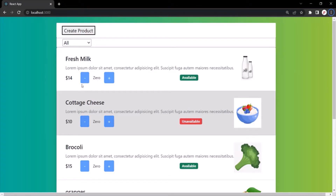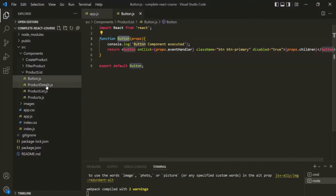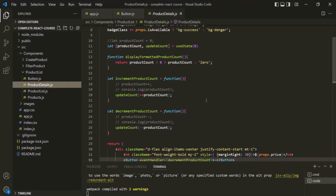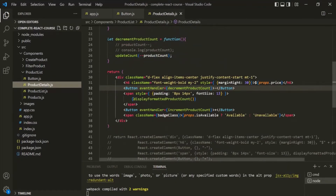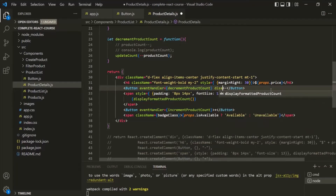But here, we only want to disable the minus button, and that too only when the product count is zero. Let's go back to VS Code. Here, we are calling this button component from the product details component. So, we only want to disable this minus button when the product count is zero. For that, on this button component, let's add a new attribute — let's call it `disable`.